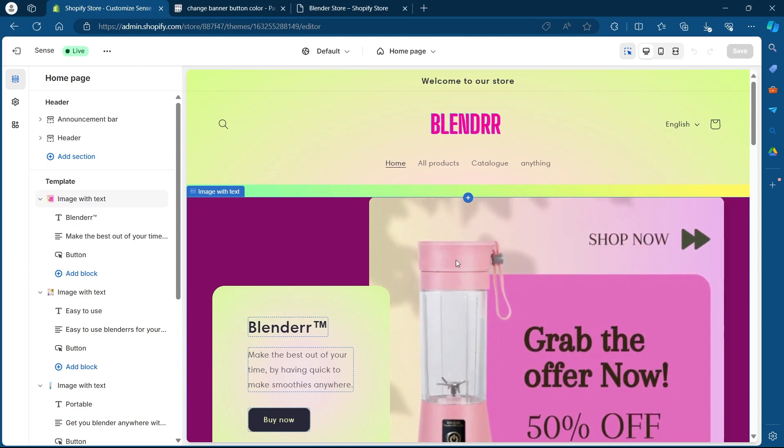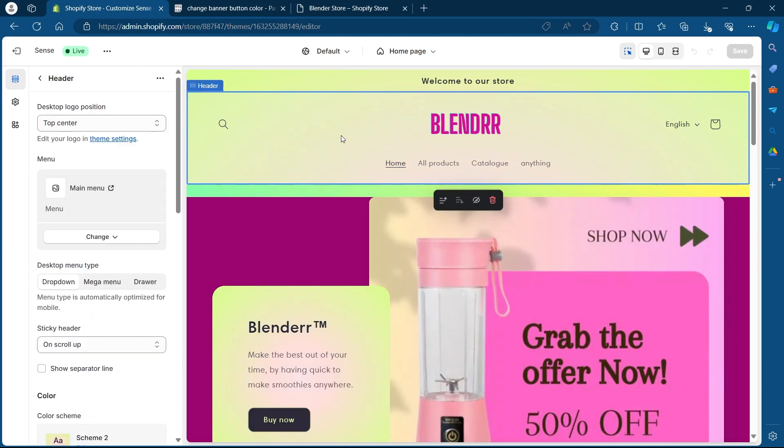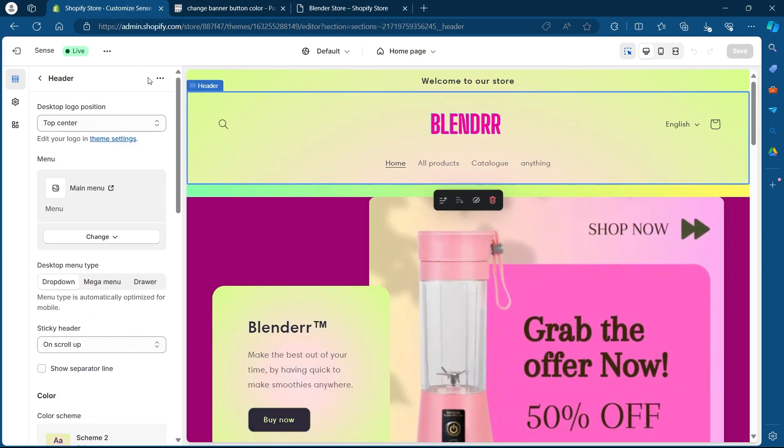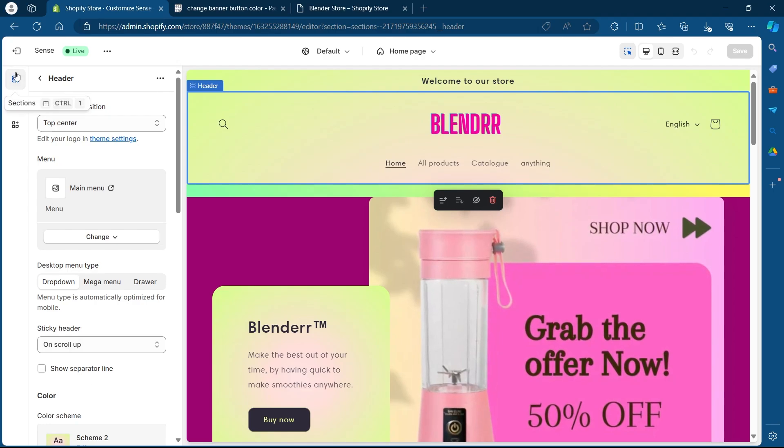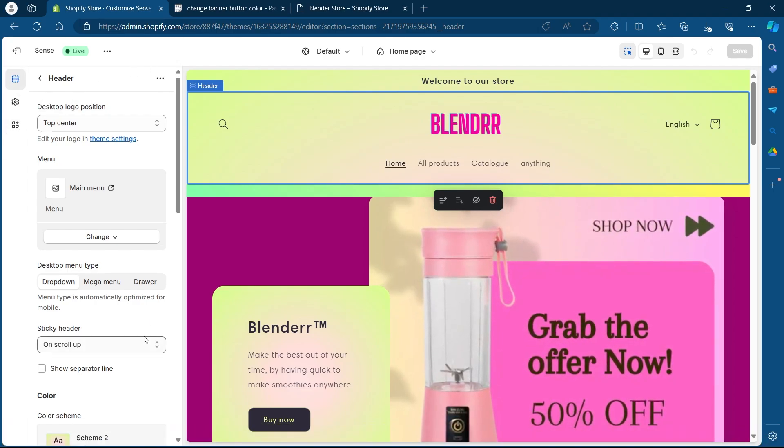Here, what you're going to do is click on the header. So when you click on header, you will see header setting at the left corner of your screen.